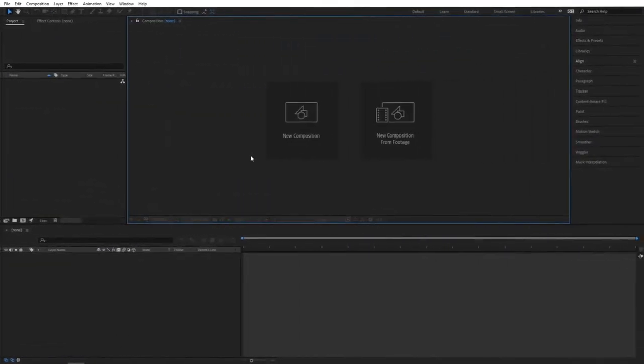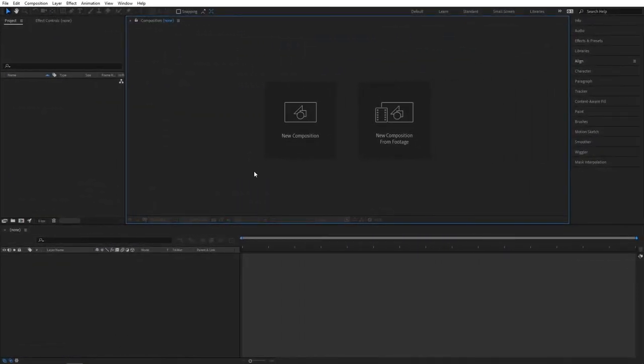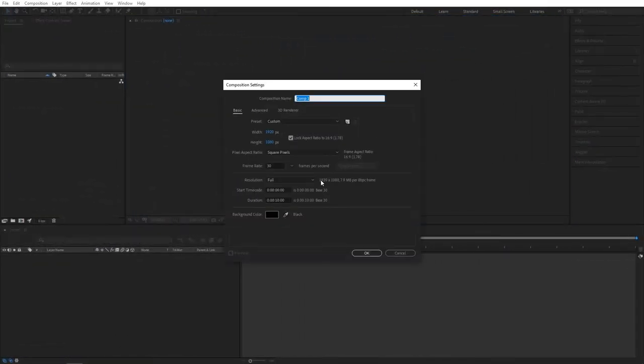Here we are in After Effects. Let's start by creating a new composition. I'm going to name it Render — 1920 by 1080, 30 frames per second. Click OK.